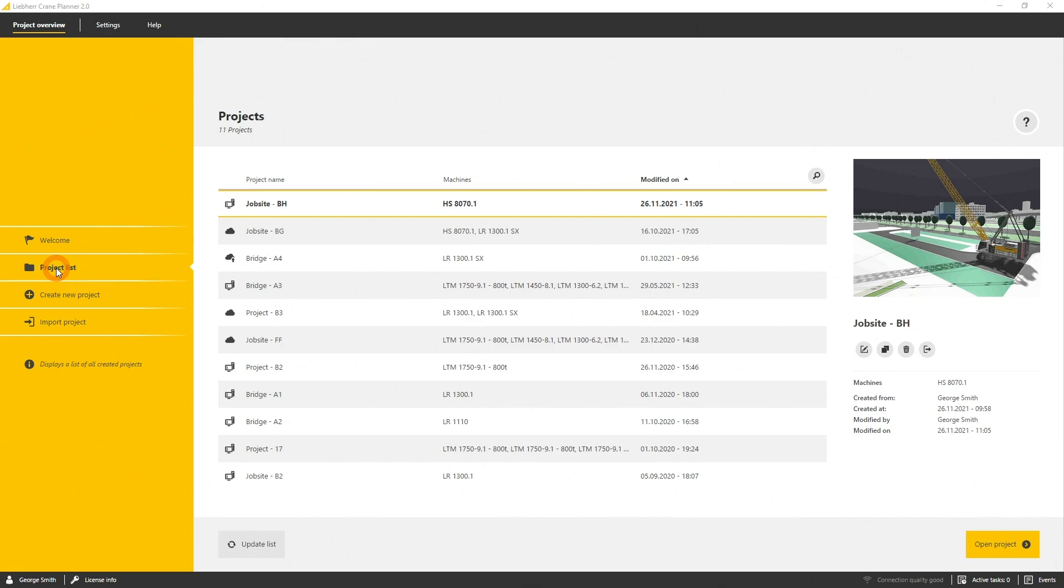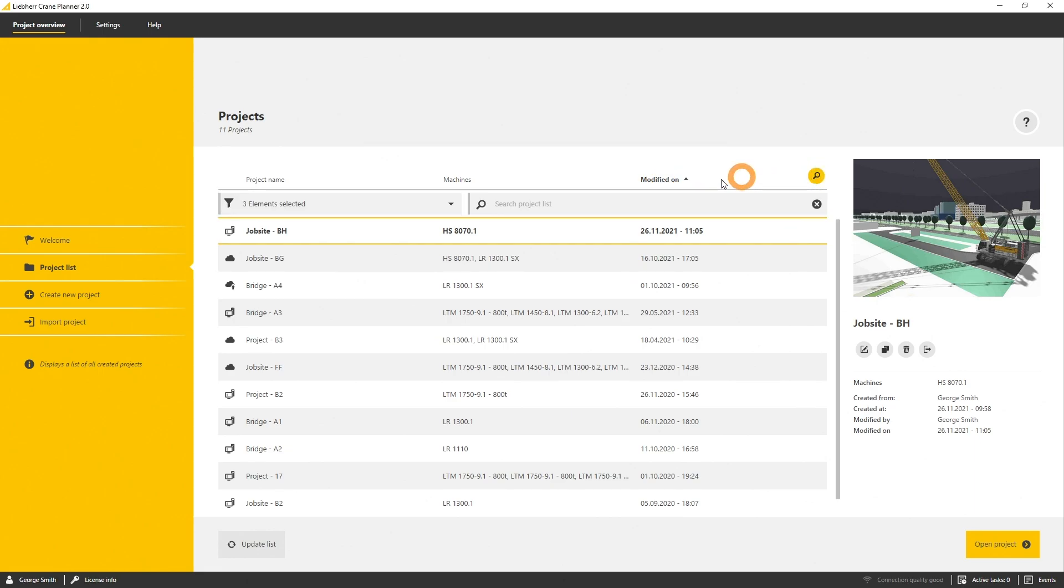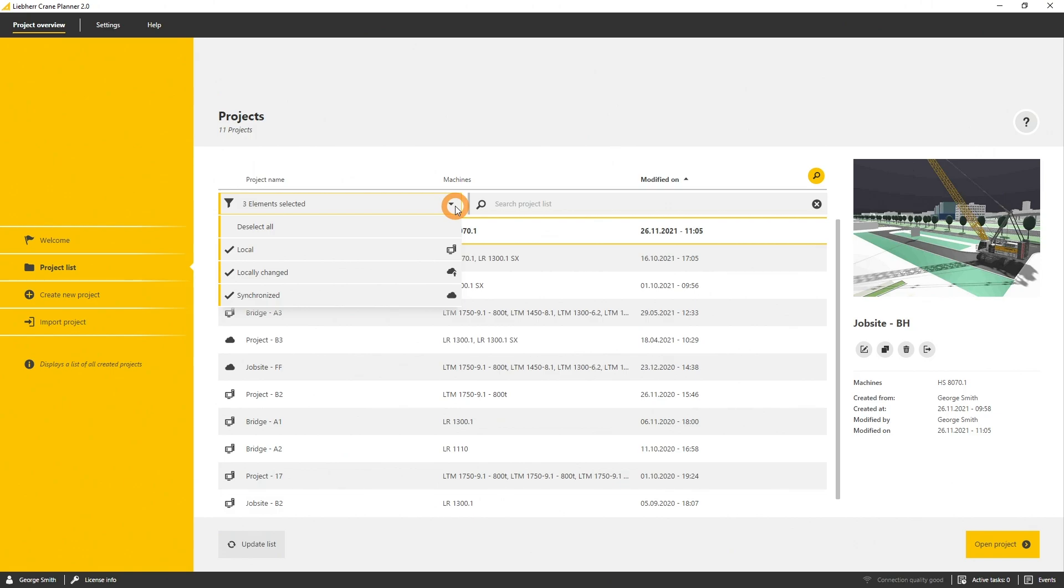The project list contains every local or cloud project that you created or that was shared with your account. The list contains the name, the machines that were added to the project, and the last modification date. You can filter the project type such as the local or the synchronized cloud project or some of those other cloud project statuses.